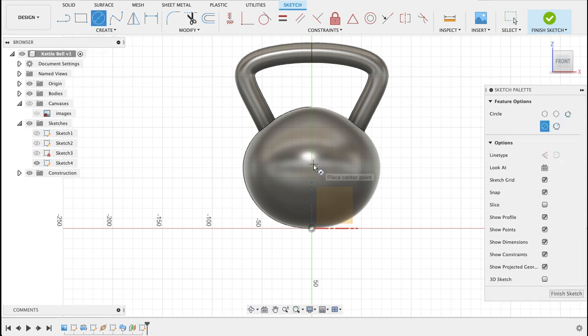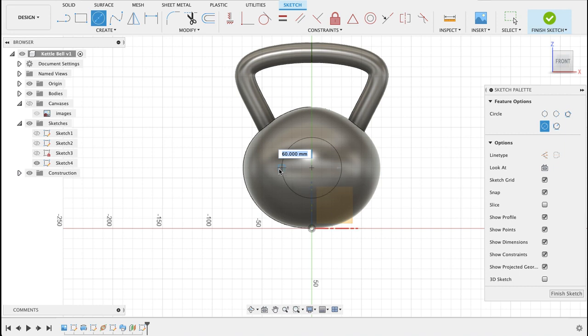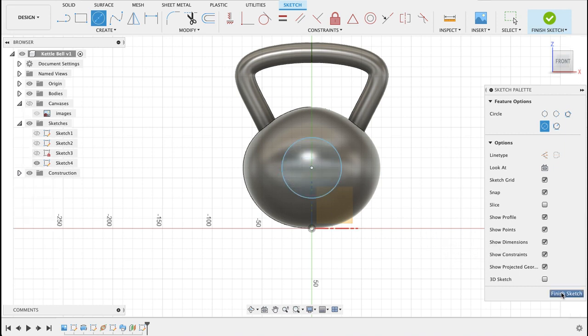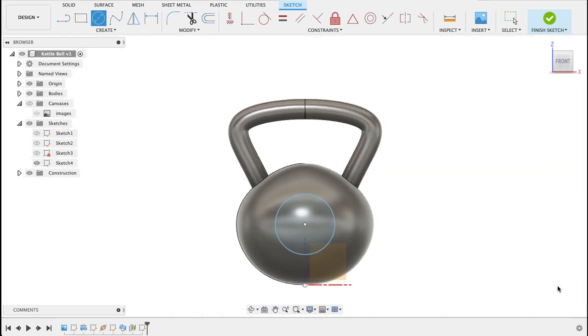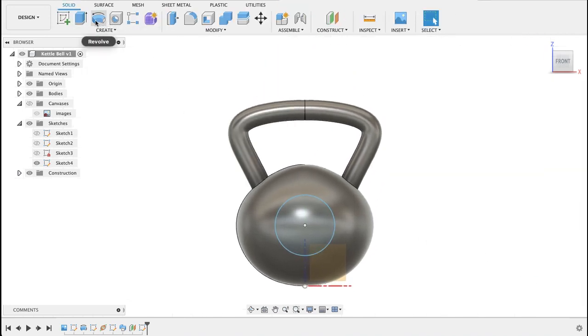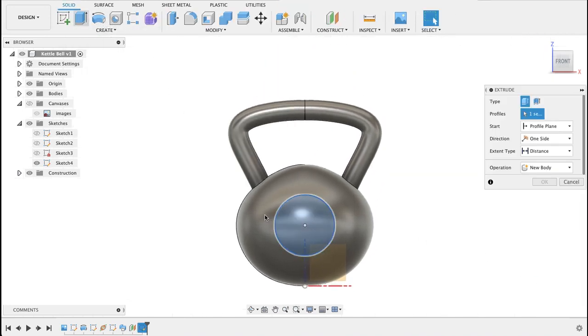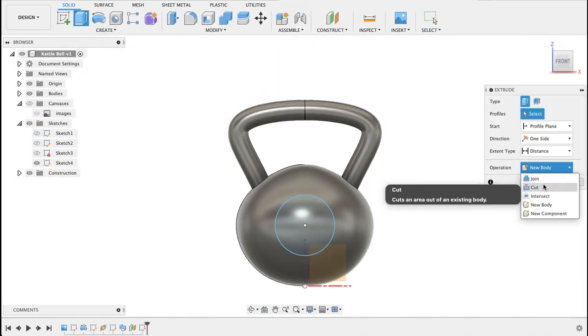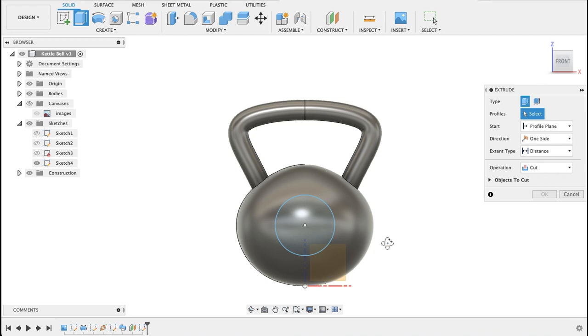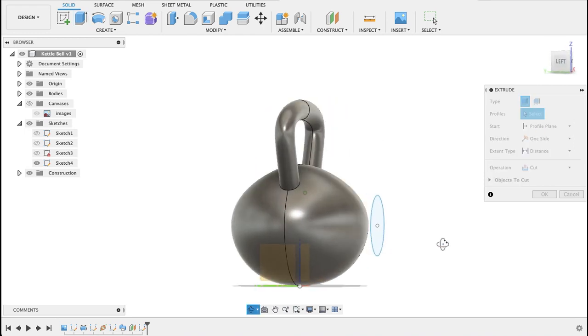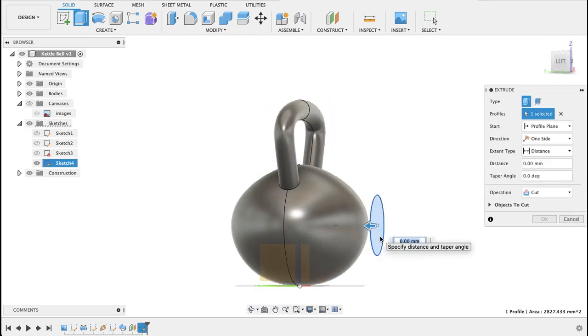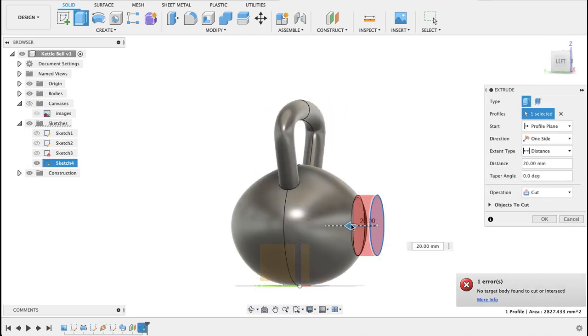I'm going to do now is find more or less the center here. We're going to cut into here to make a little marking. So there we've got that and extrude, extrude cut and we're going to go into that.